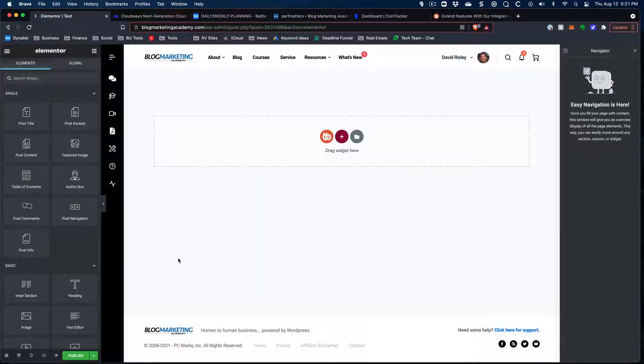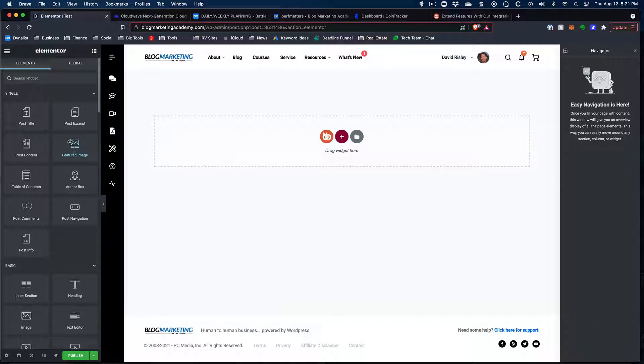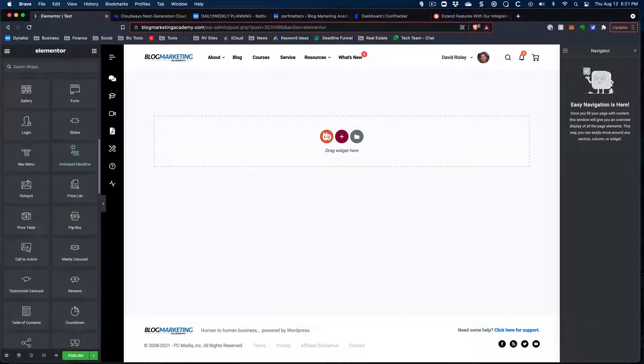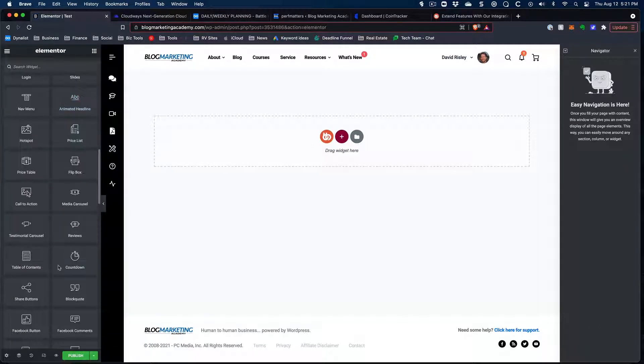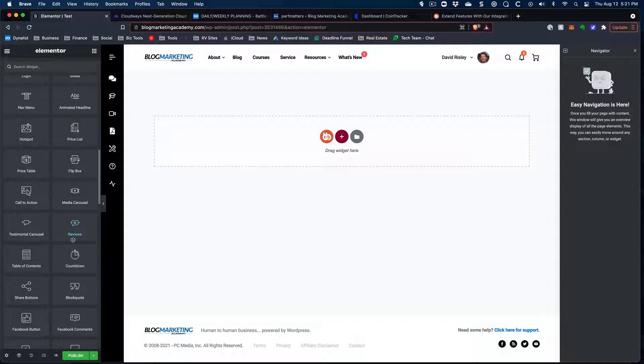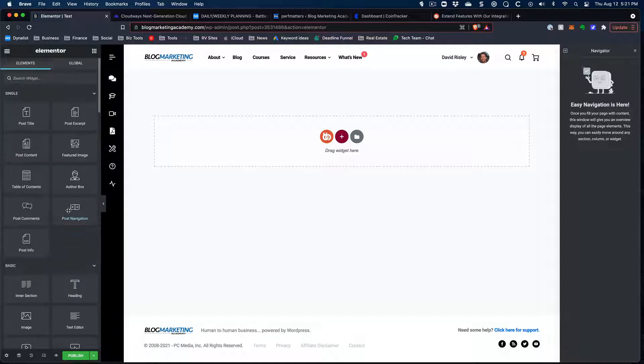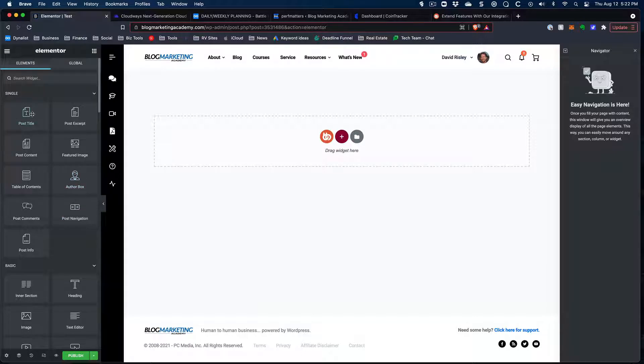So here's Elementor. It's open. There's nothing here at the moment, but you can see that you have all the tools over here and you can drag any of them over there and you can start to design this template visually the way that you want.